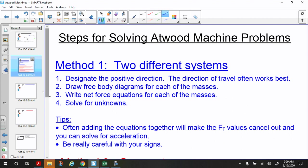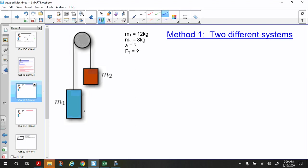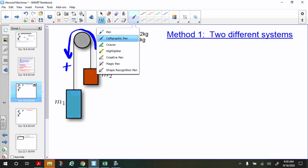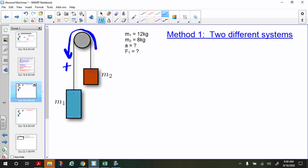Let's do method one first. Here's the situation: mass one is 12 kilograms and mass two is 8 kilograms. We need to find the acceleration and the force of tension. The first thing I'm going to do is establish a positive direction. With Atwood machine problems, you actually curve the positive direction — down is going to be positive for M1 and up is going to be positive for M2.